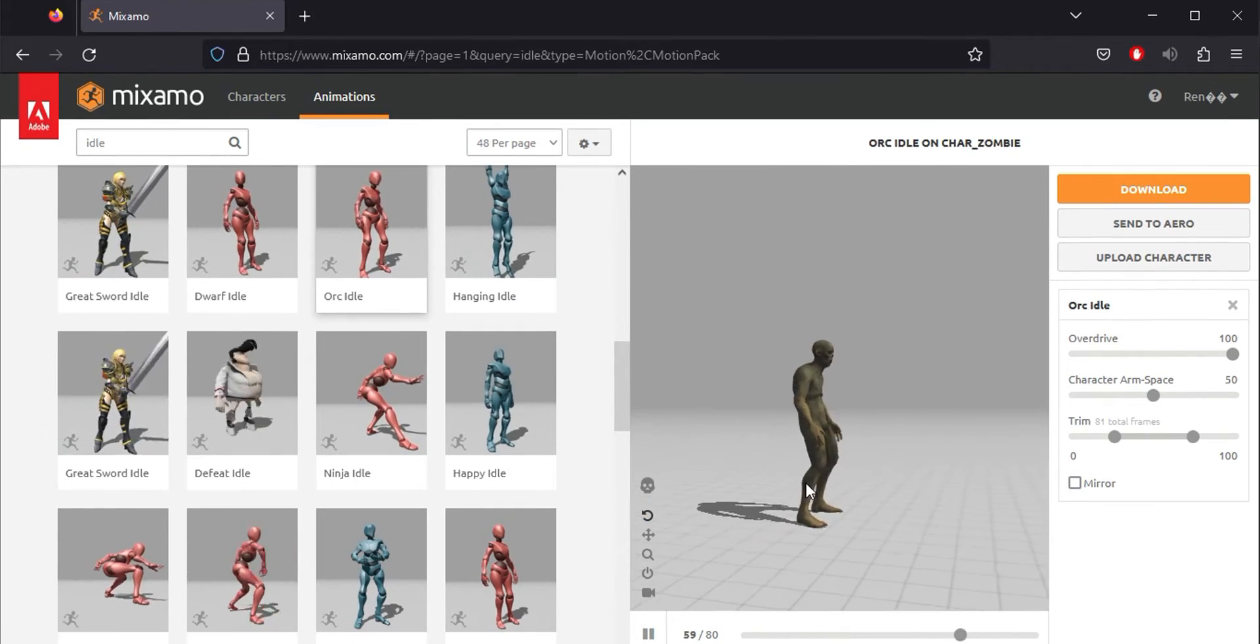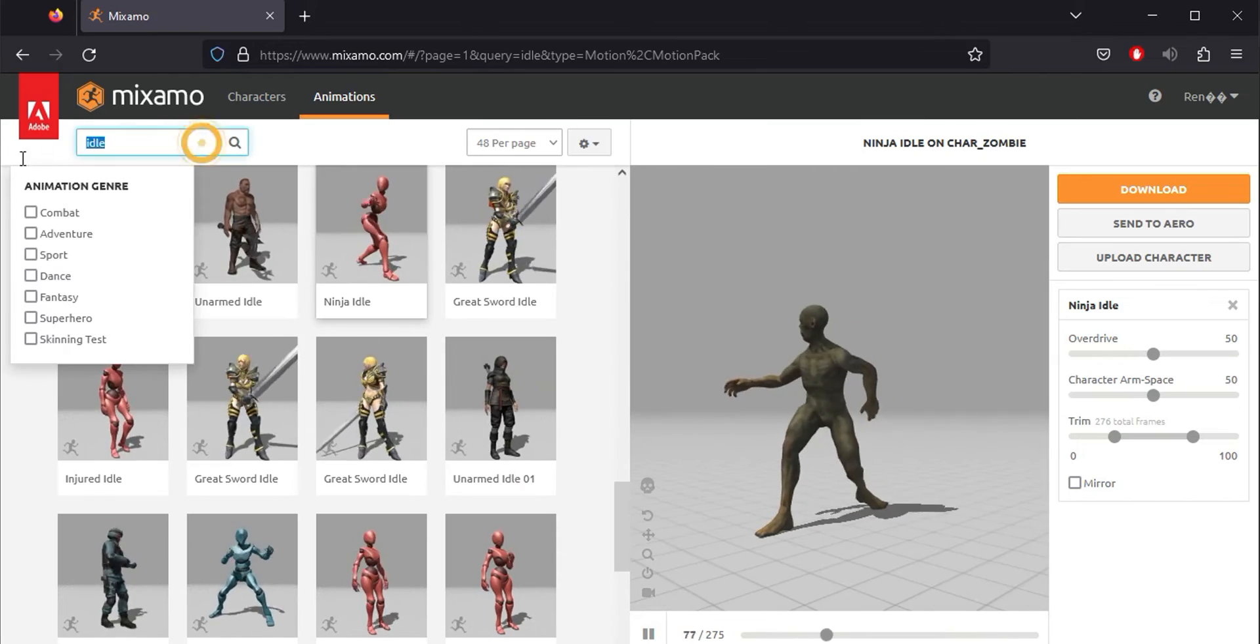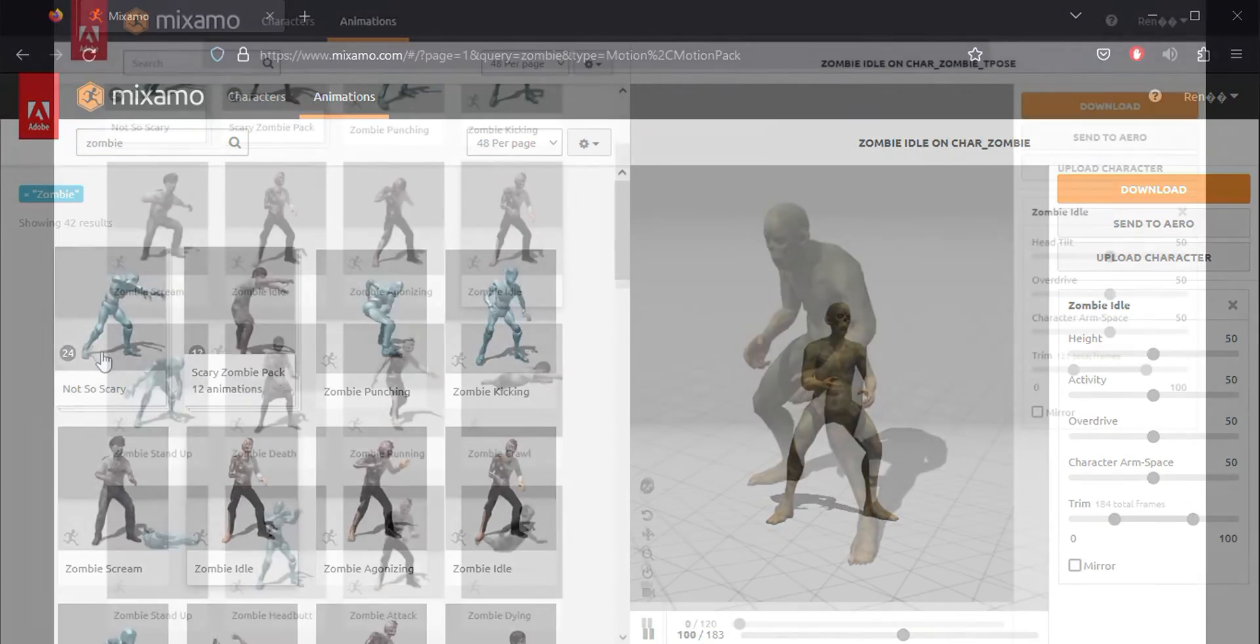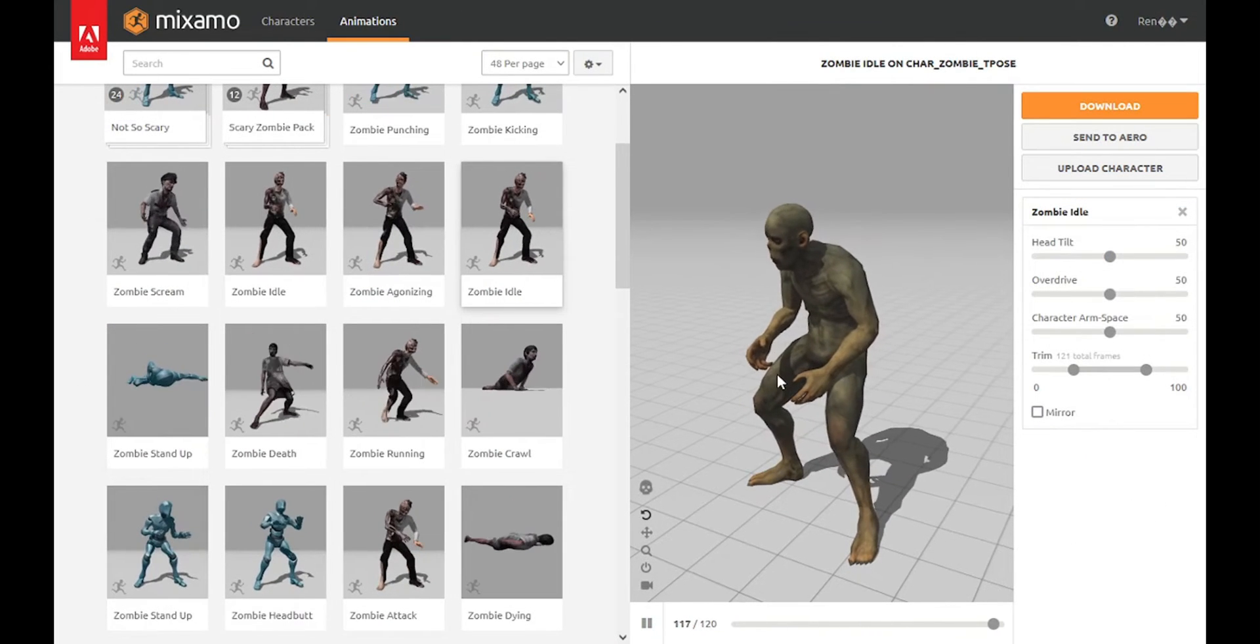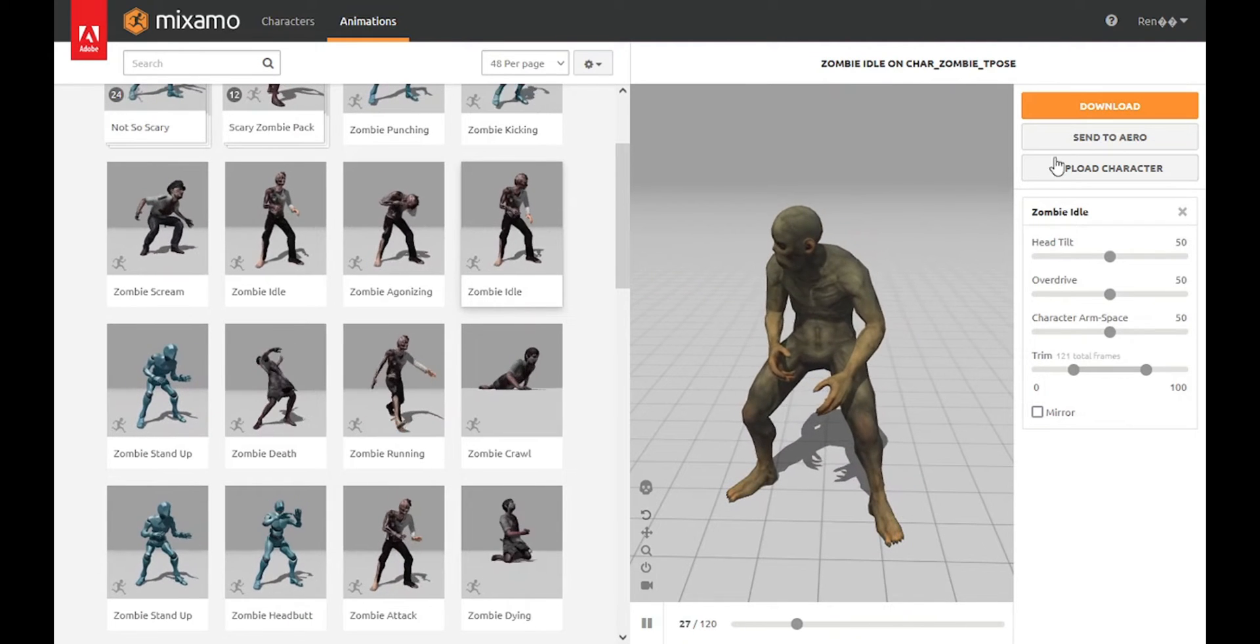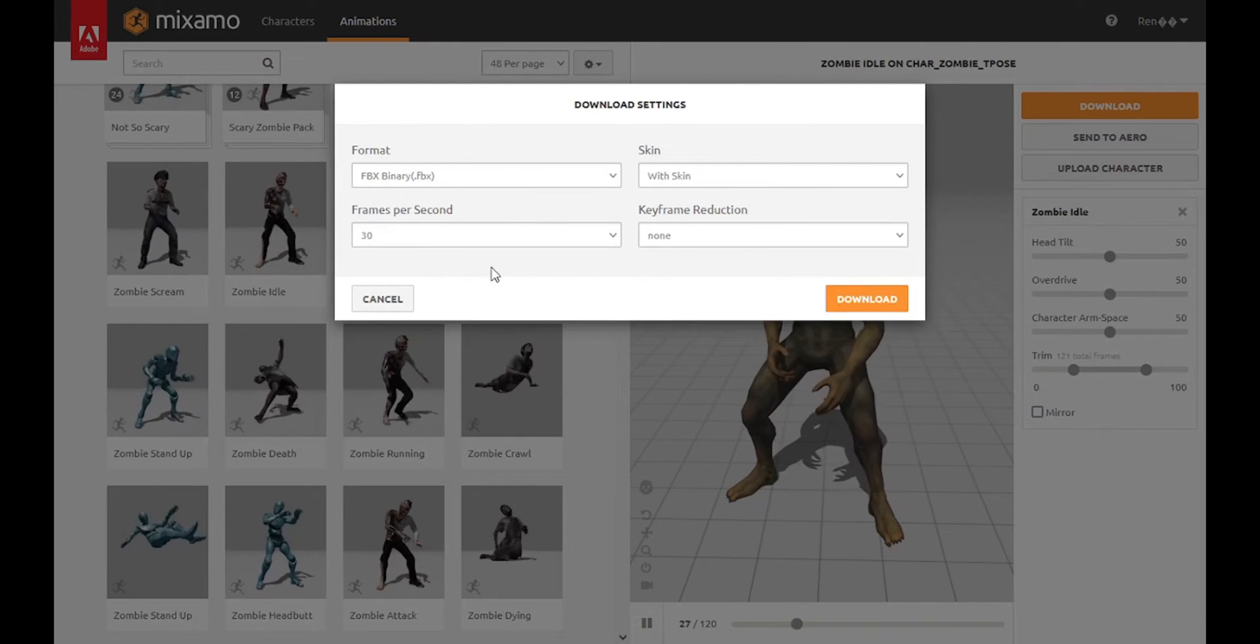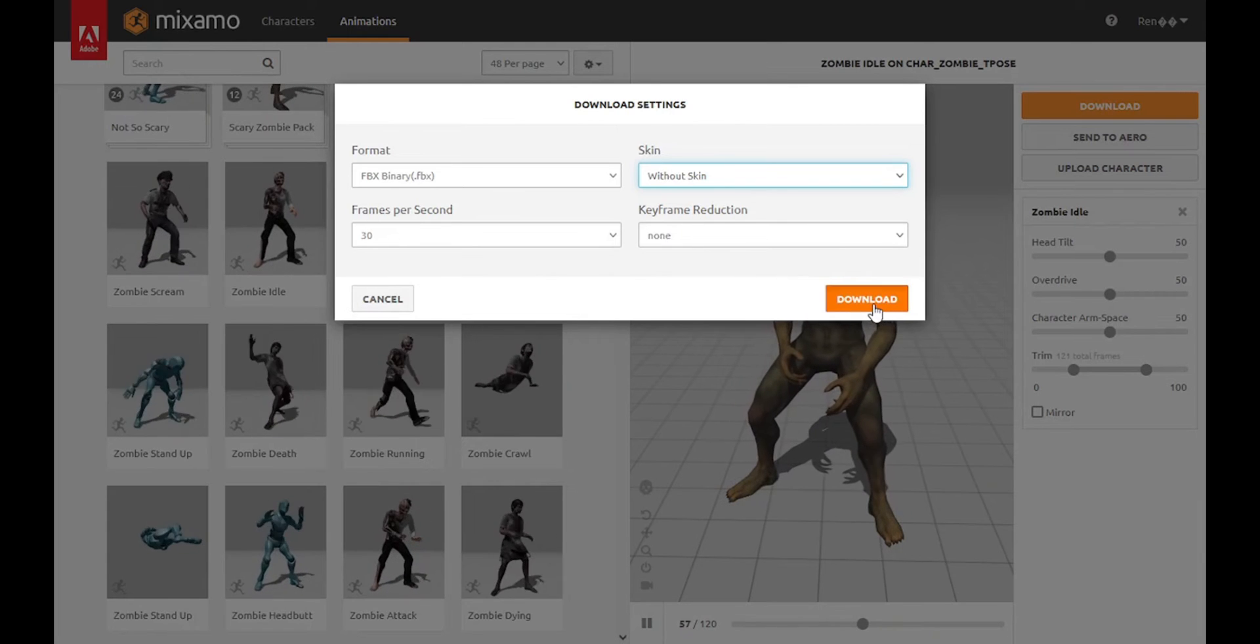Take your time and find a suitable idle animation style among the options. Adjust the animation properties to achieve the desired style. Once you have your first animation, click the download button. Choose the without skin option in the download dialog since we only need the bones.